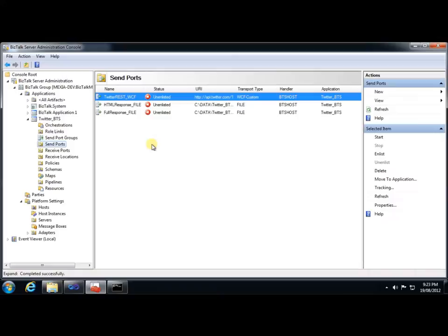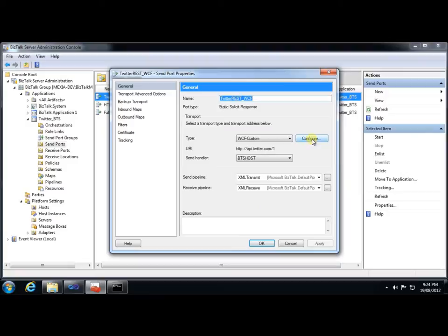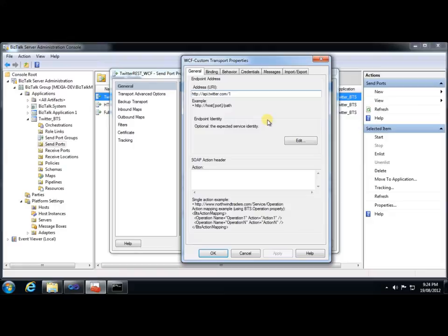So if we look at the send ports, here's our Twitter send port. You can see that we're using the WCF custom adapter, and we're using the out-of-the-box XML transmit and XML receive pipelines. Let's look at the configuration. The first thing to note is that the address here is only the first part of the URL. The reason for that is the rest of the URL is actually going to come from the request message itself, from that URI template element, along with the binding parameters. So this part here is actually the static part of the URL.